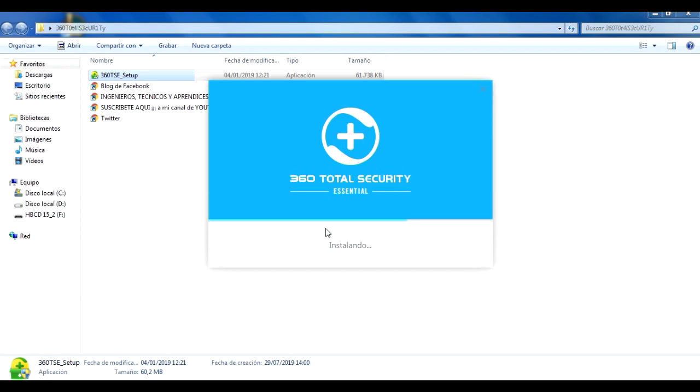Este antivirus es muy bueno, tiene motores de búsqueda que son parecidos a los de AVG, que igual detecta muchas cosas que se pueden colar por ahí, en memorias USB, en descargas y etcétera.